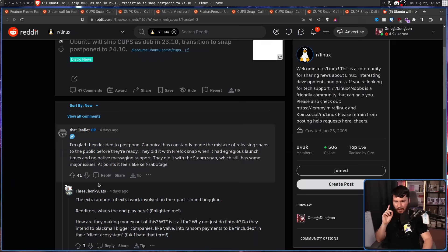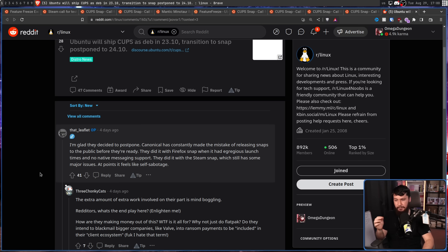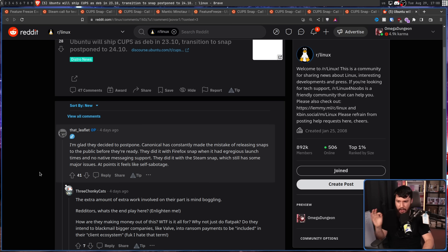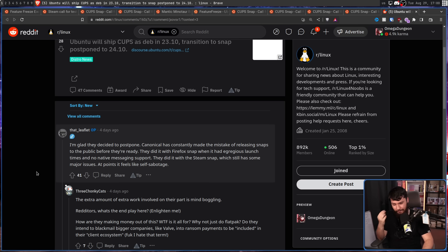And maybe this is entering conspiracy territory, but I saw this great comment over on Reddit. I'm glad they decided to postpone. Canonical has made the mistake of releasing snaps to the public before they're ready. They did it with the Firefox snap, which only just recently is starting to get actually good when it had egregious launch times and no native messaging support. They did it with the Steam snap, which still has some major issues. At this point, it feels like self-sabotage. Look, maybe there's some 4D chess here and some people at Canonical just hate snaps and are trying to destroy them, but I think that's too good to be true.